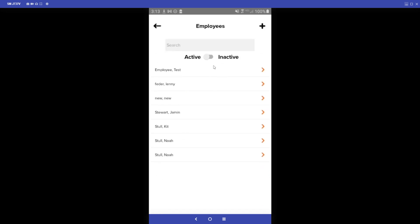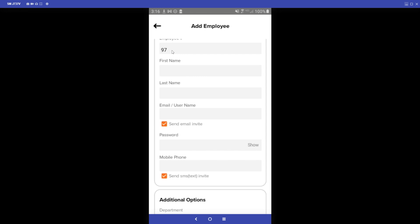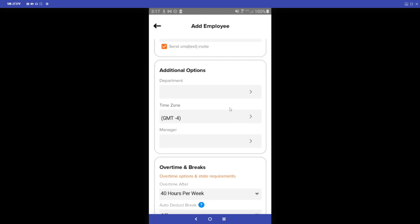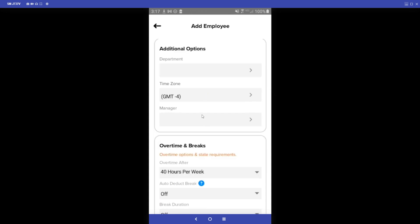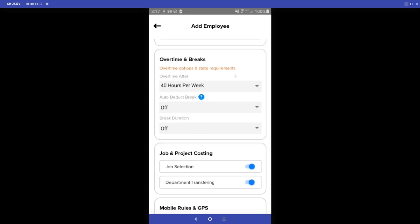In the Employee section we can edit existing employee profiles or click the plus button to add a new employee. On the add employee screen, we fill out the General Settings tab with their employee number, first and last name, email or username, and a password. Filling out the email or mobile phone and checking Send Invite will send the employee their login information so they can start punching in and out right away. In Additional Options we can assign the employee to a department, set their time zone, and select a manager assigned to that employee.